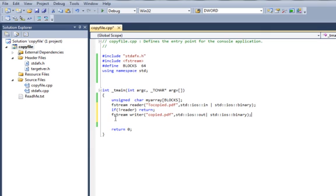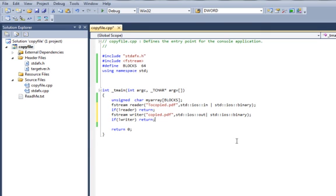Again we say if not writer then return. If you are not able to create a writer, if you are not able to create the file to be written, don't bother going any further.